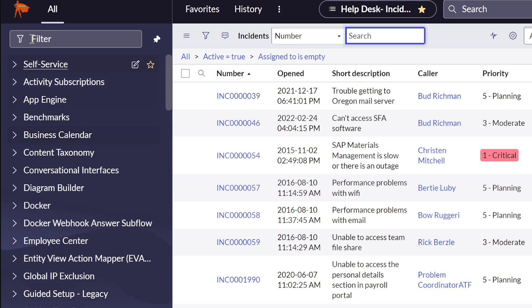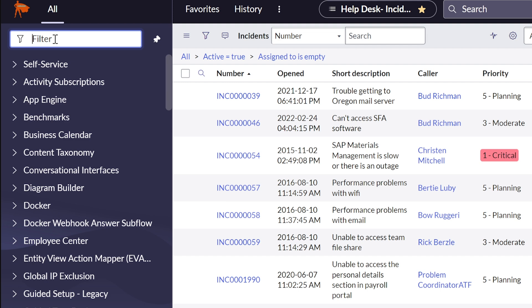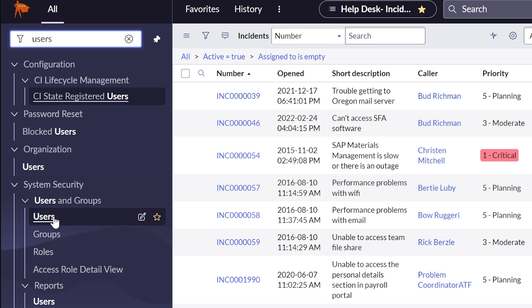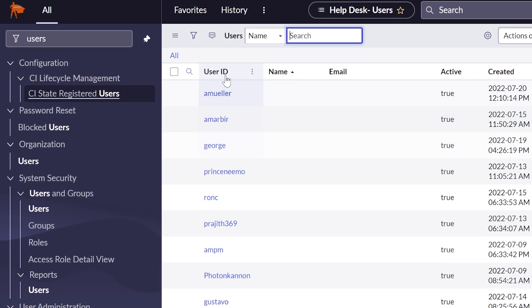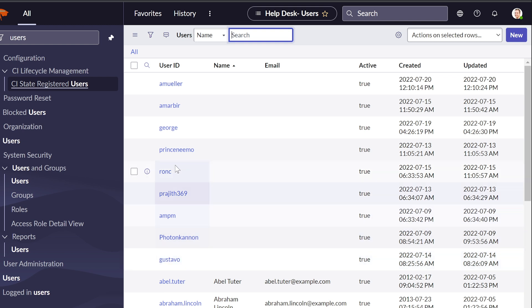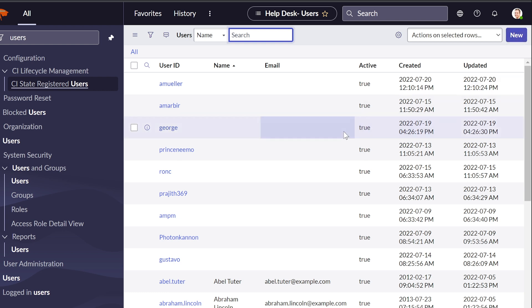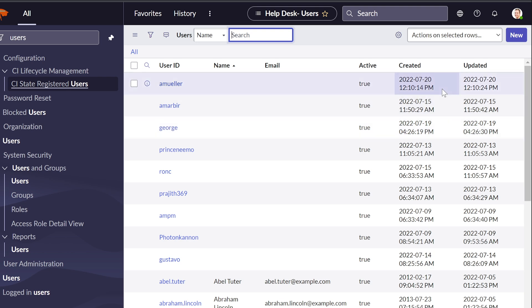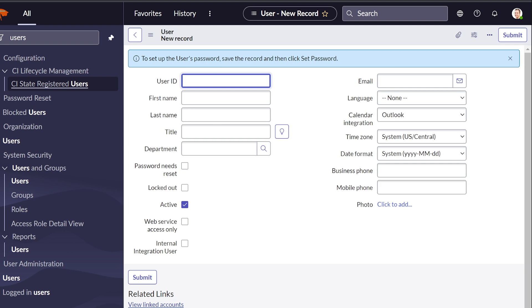As an administrator in ServiceNow, you can add users directly. The Help Desk group is already created in there. In the left-hand column, search for 'Users' and go to System Security > Users. Here you can see people who have already been granted access. To add a new user, click New on the right side and fill in the information.